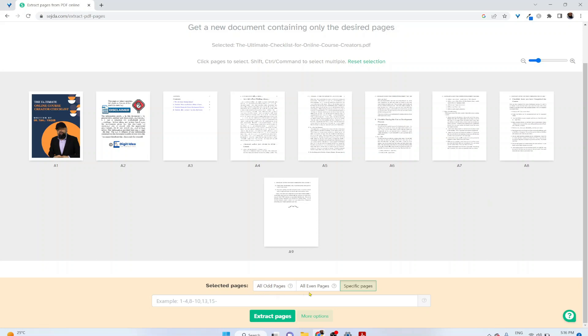At the bottom, you will see these options. You can extract all odd pages by clicking on that, all even pages, or you can extract any specific pages. It is selected at specific pages at the moment, and an example is shown here.